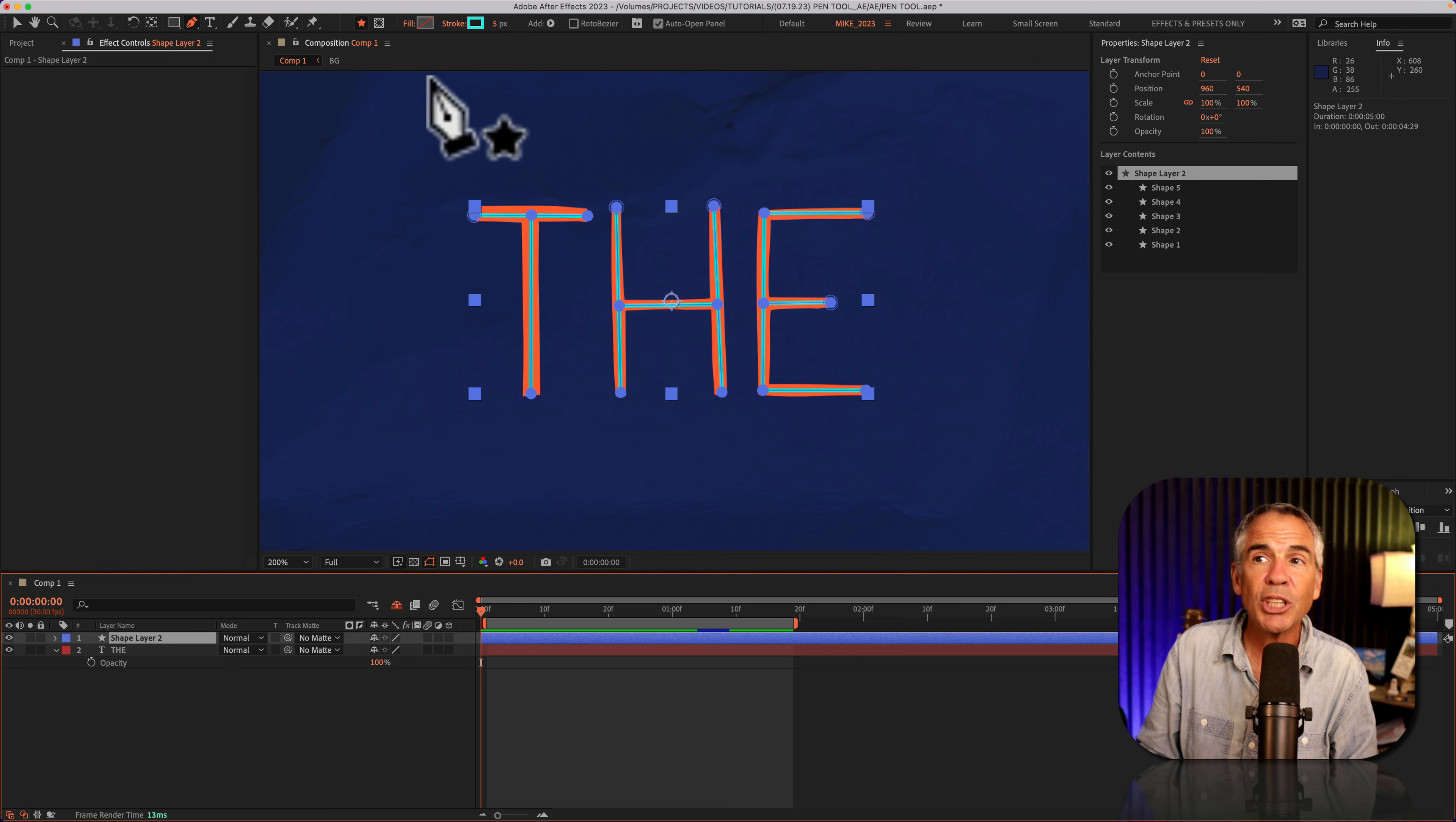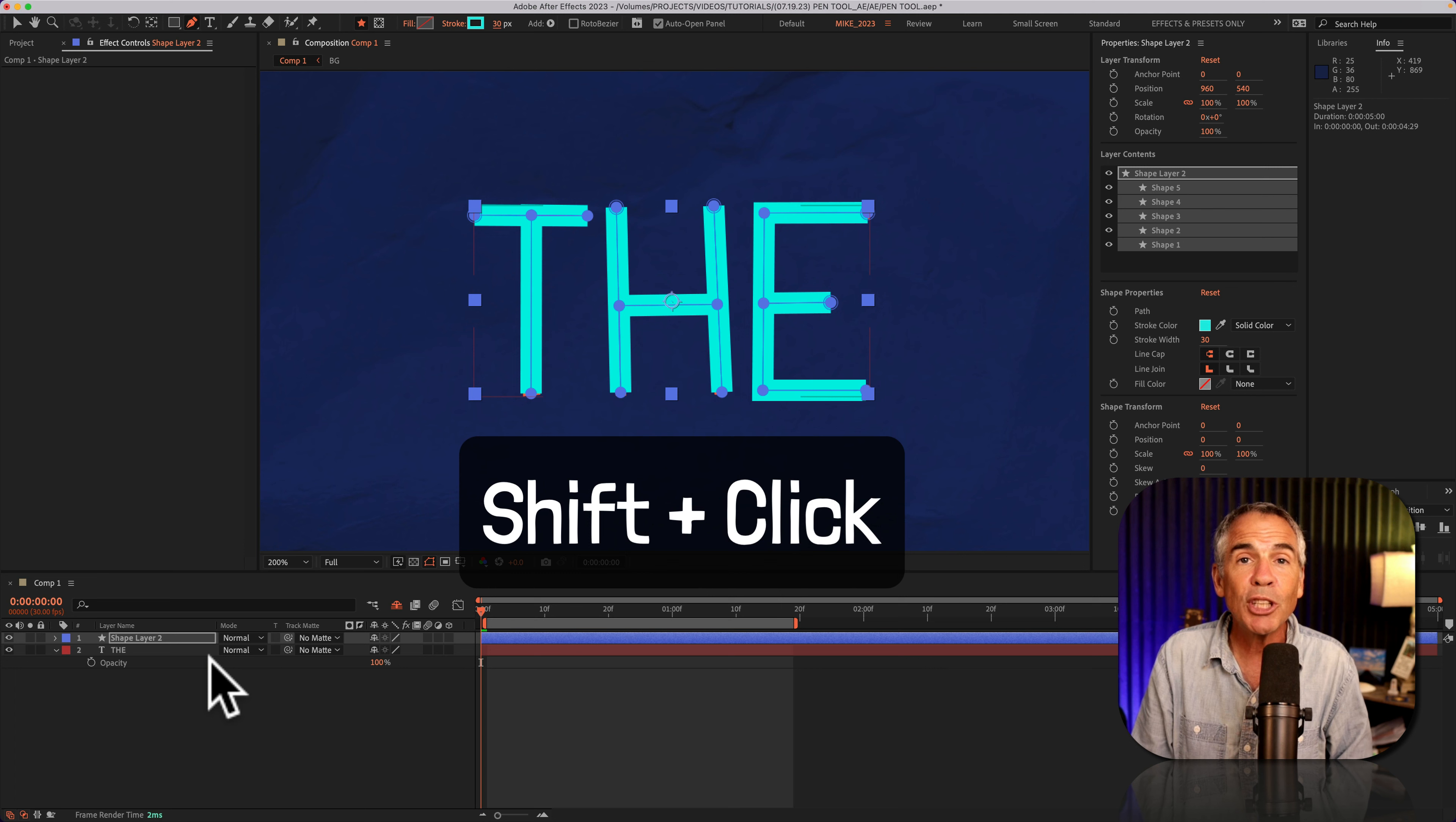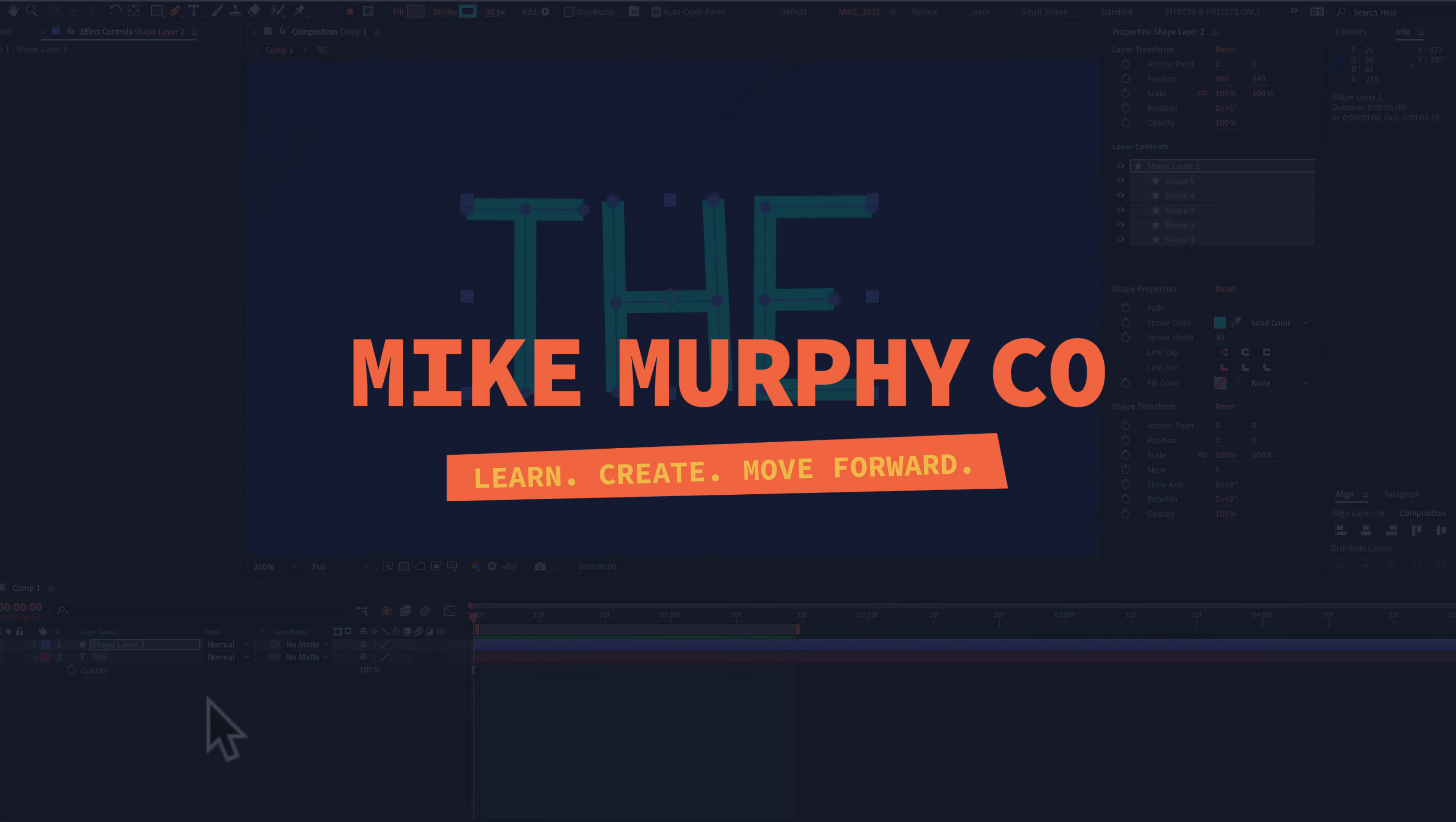I can select the shape layer, increase the stroke amount to cover the letters, use the stroke effect to do a write-on effect or maybe use trim paths. But the whole trick, press the shift key and click to deselect when you want to change directions using the pen tool in Adobe After Effects CC 2023. My name is Mike Murphy. Cheers.